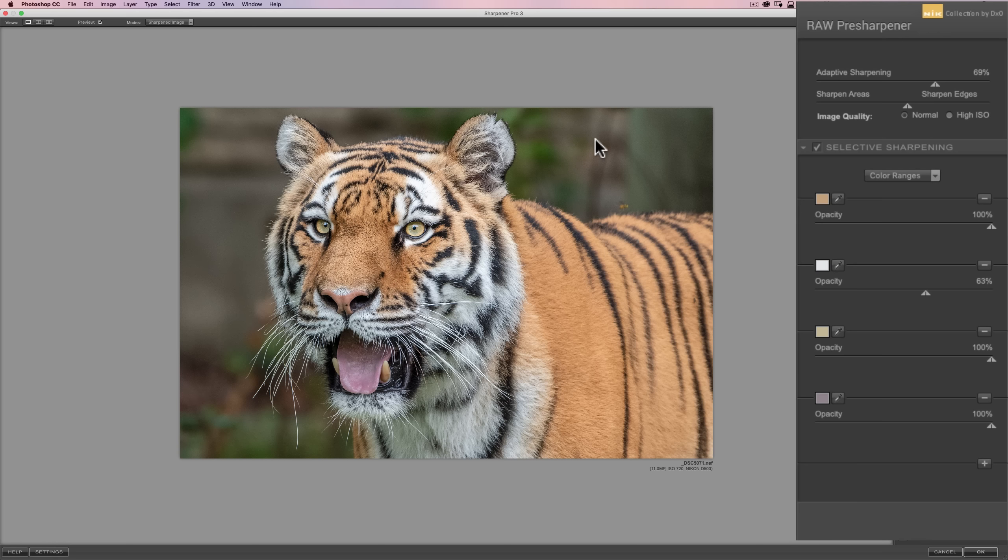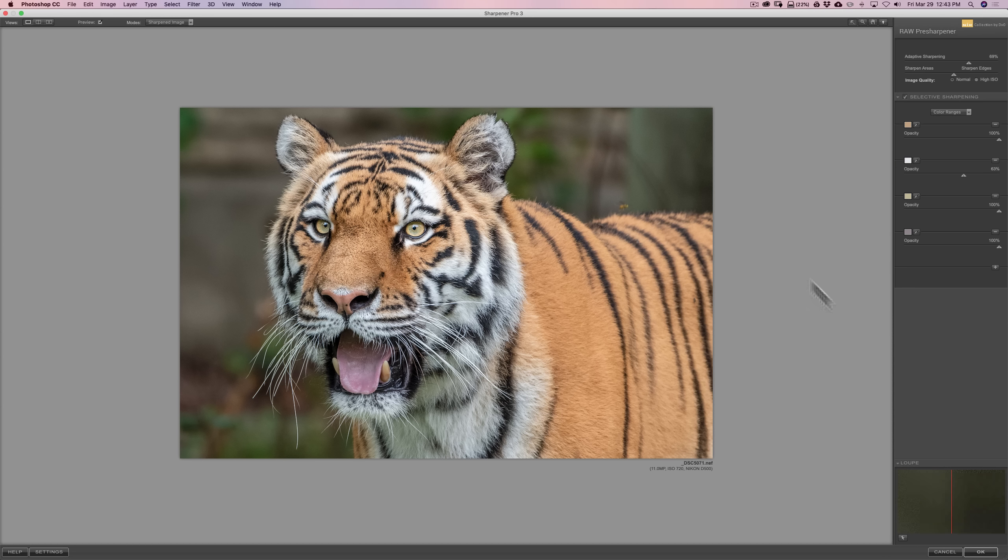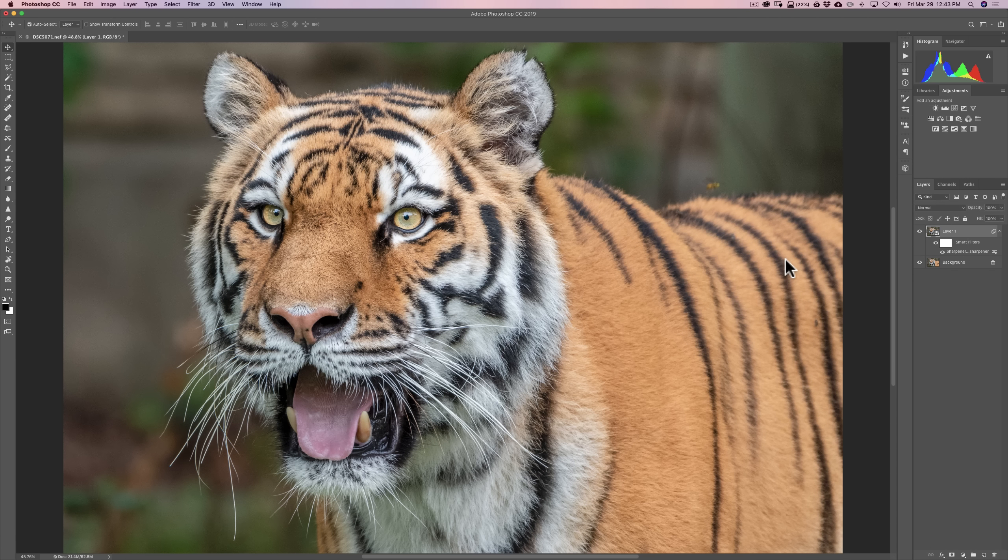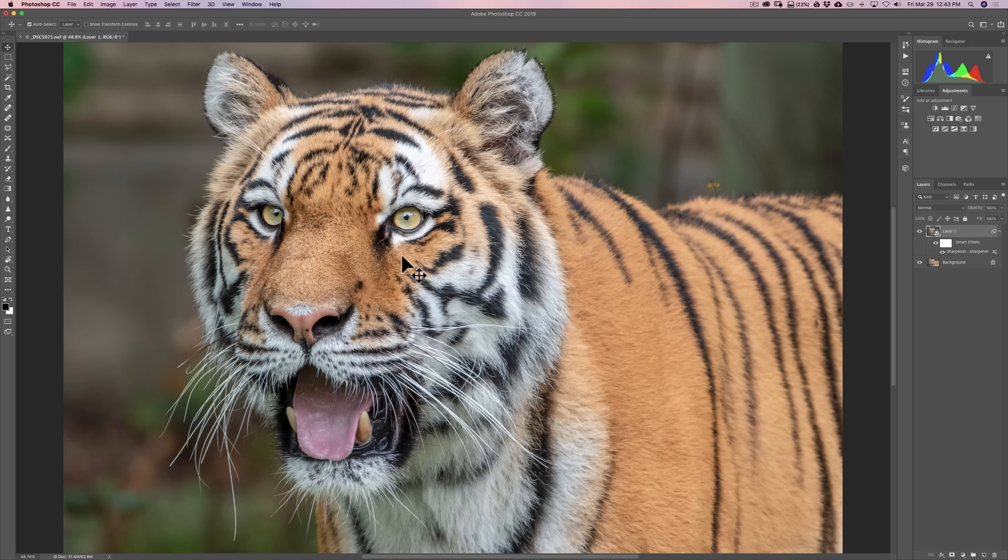So, in our next episode, I'm going to do one more episode on the Sharpener Pro 3 Raw pre-sharpener. Partly because I want to show you everything about it and partly because I really like saying Sharpener Pro 3 Raw pre-sharpener. So, we're going to click OK. So, we did that readjustment to our smart object. And there is our sharpened image.